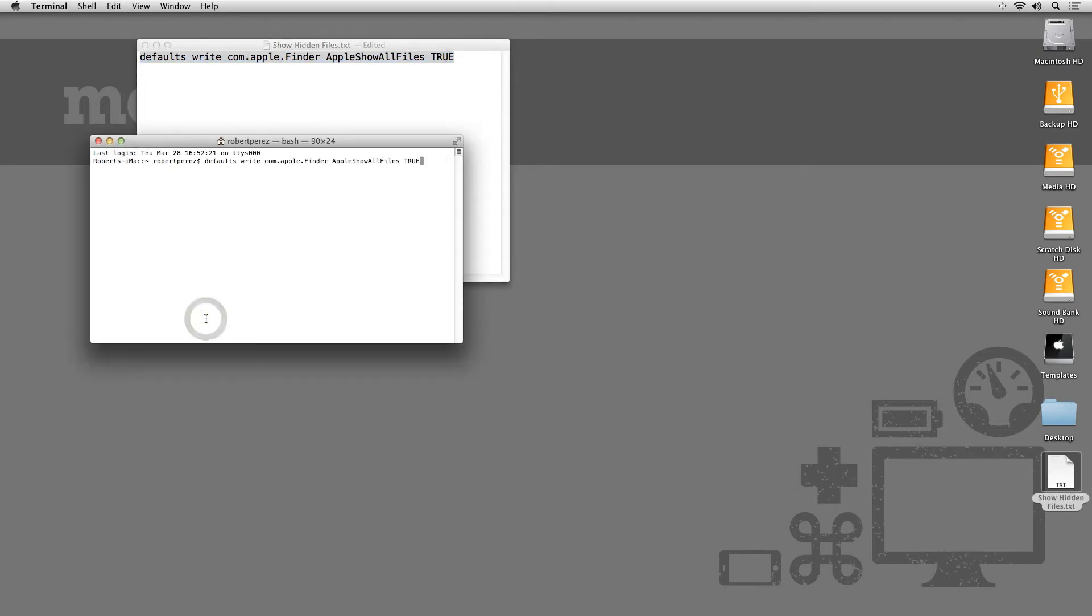Hit return to make the change and now we need to restart Finder. To do this, we type killall space Finder and hit return.